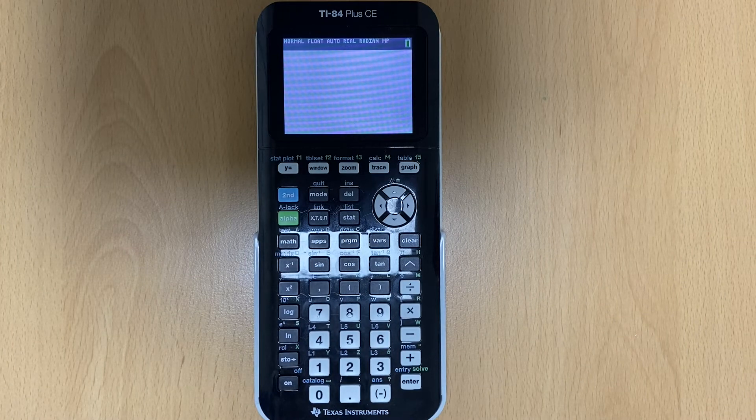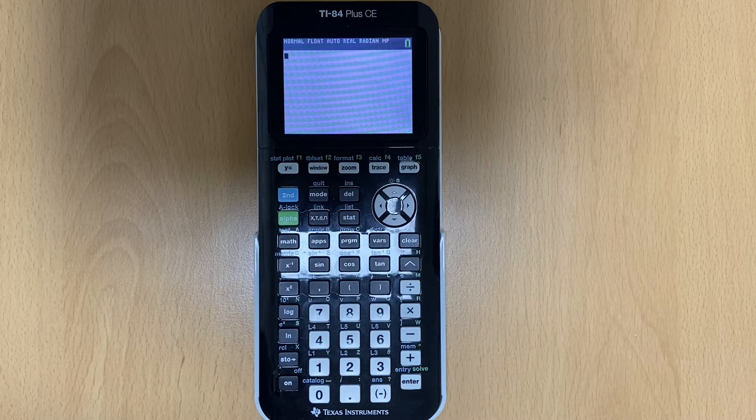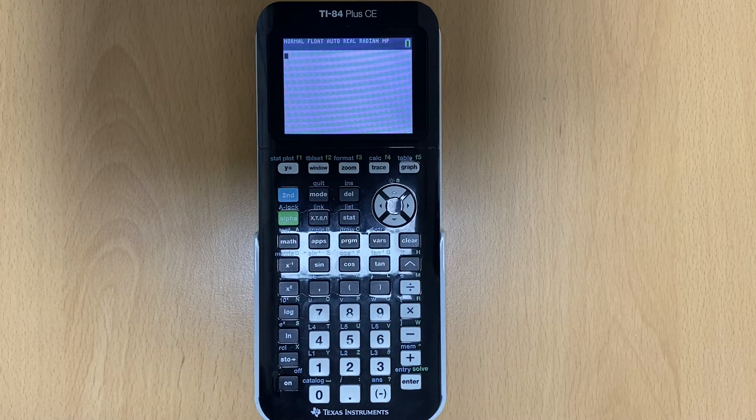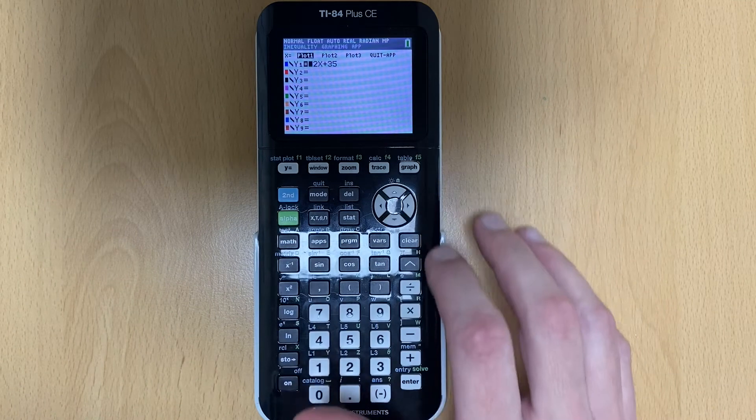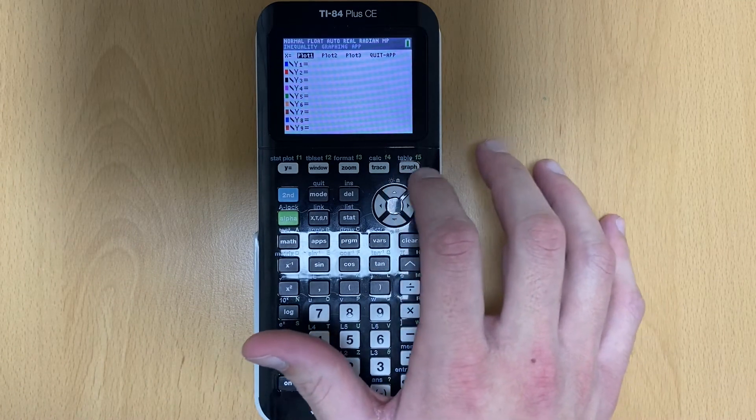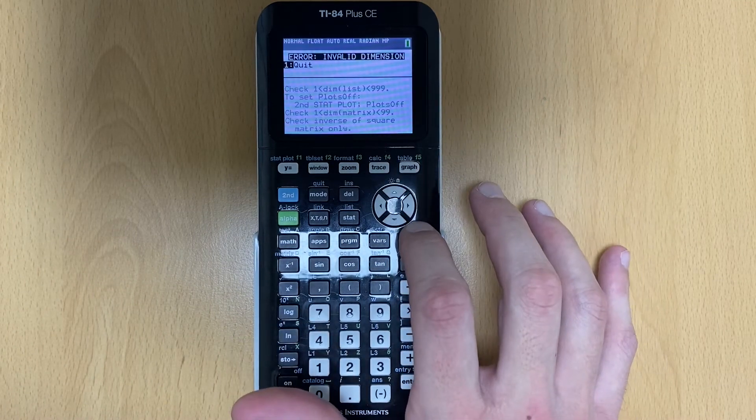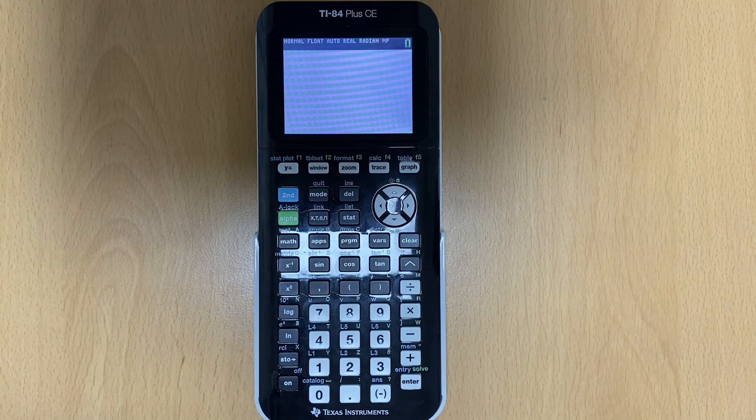We're going to put our points in our scatter plot, and then we'll talk about how to do the linear regression and all those things. So let me just clear mine to make sure we're good to go.